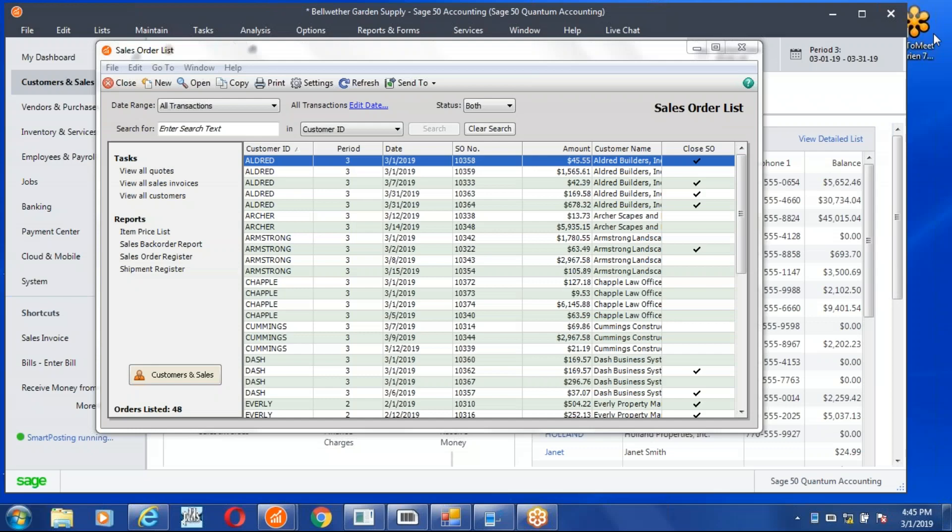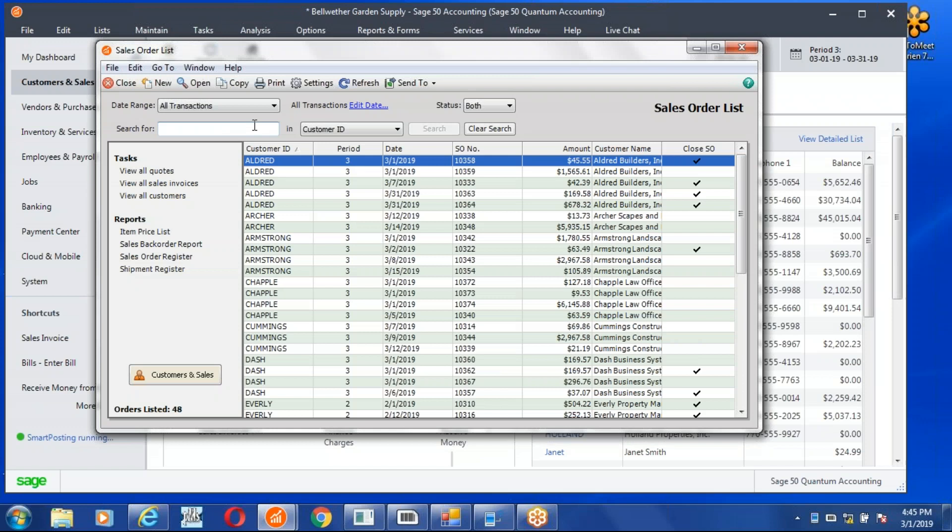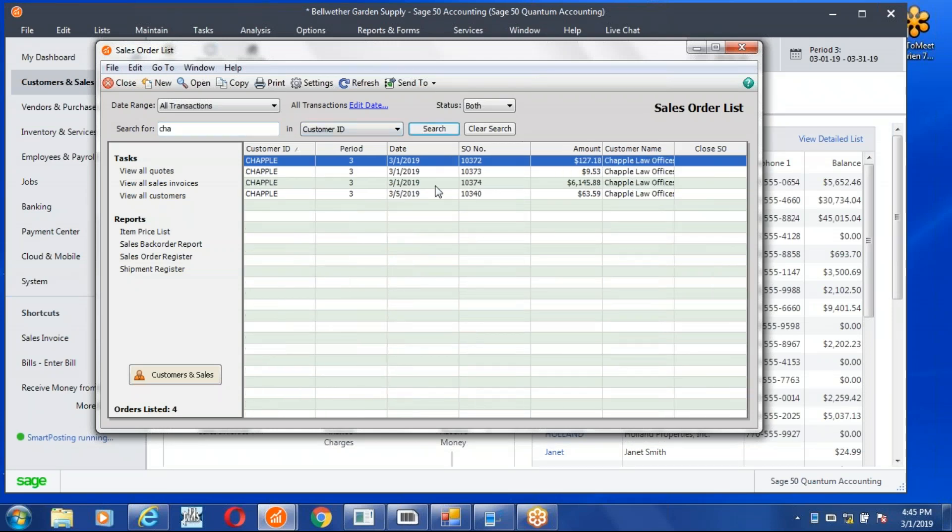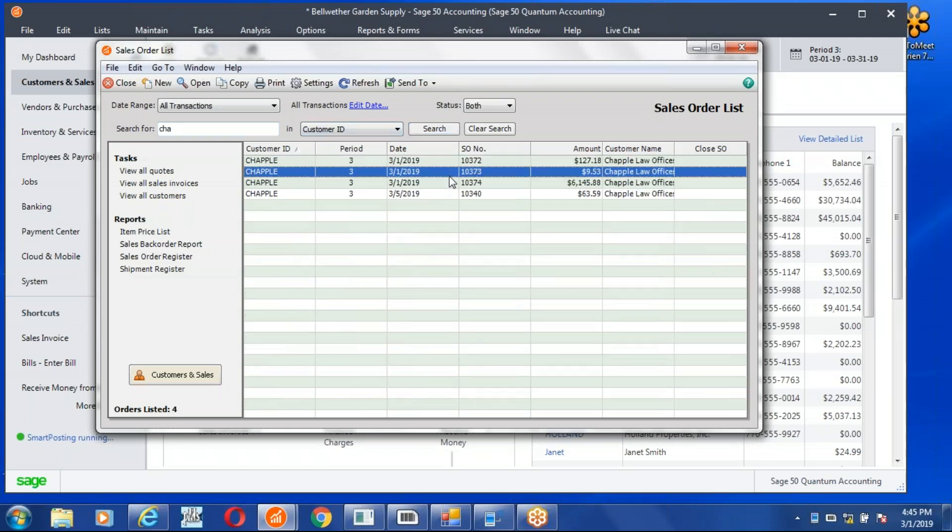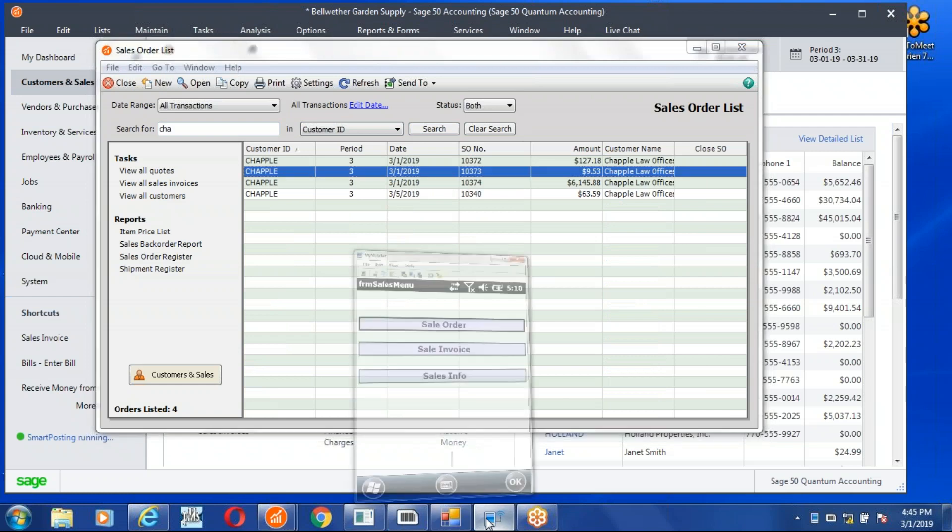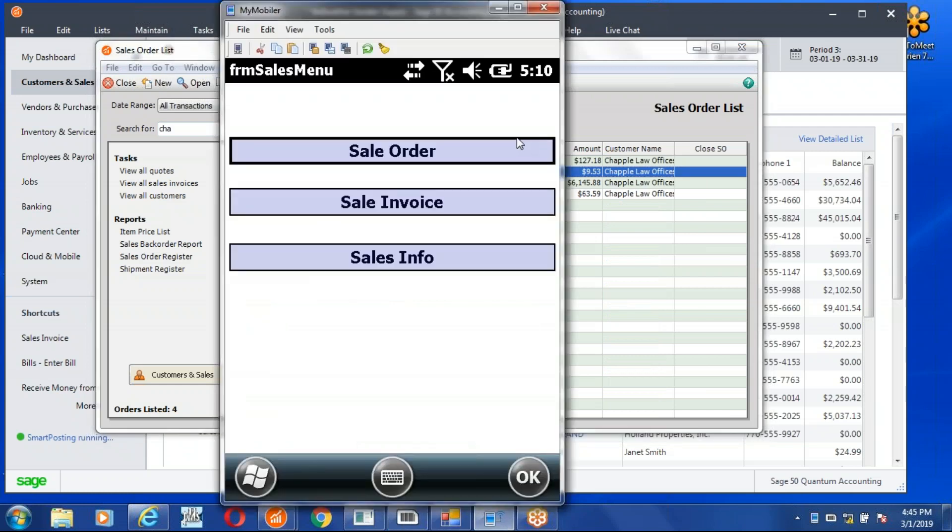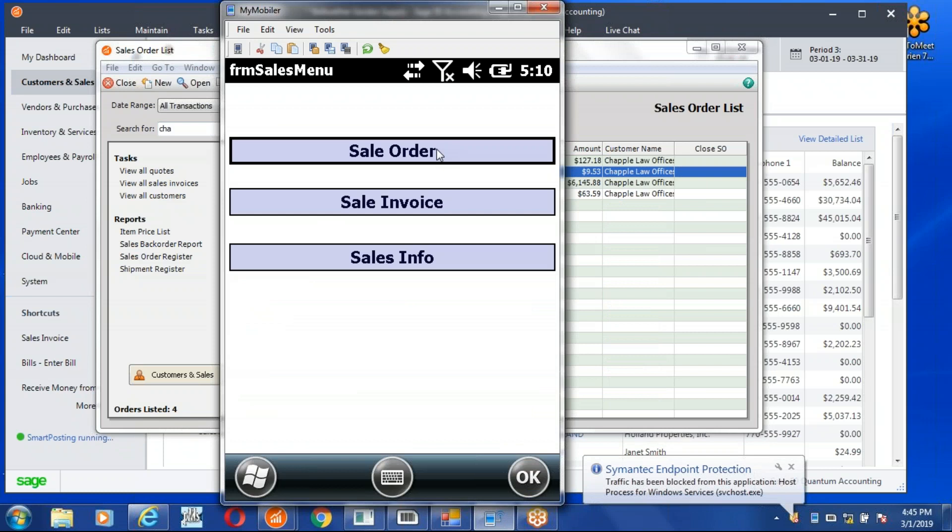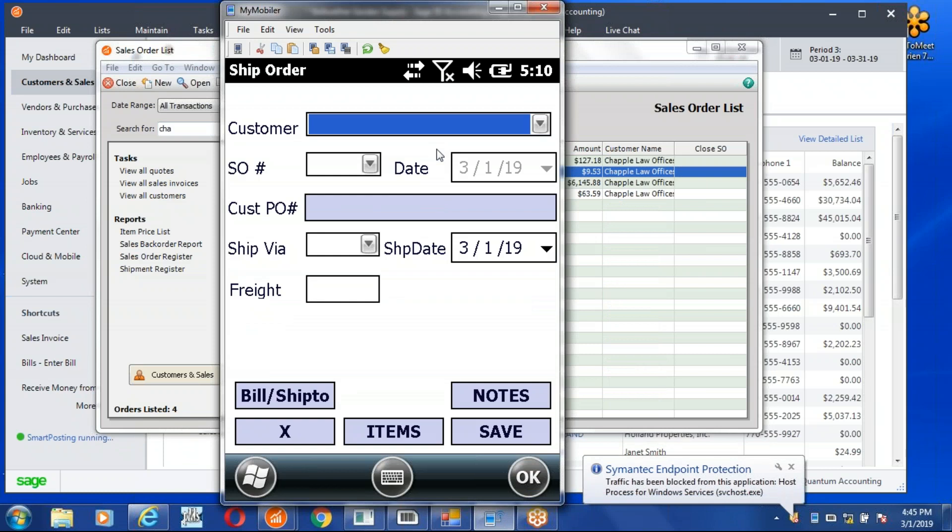I'll show you how we use the notes on the sales order to go to the sales invoice to record the lot number on a sales order. So we have an order here for Chapel. We're gonna ship today. We have our scanner over here. We're going to our sales order module on the scanner.